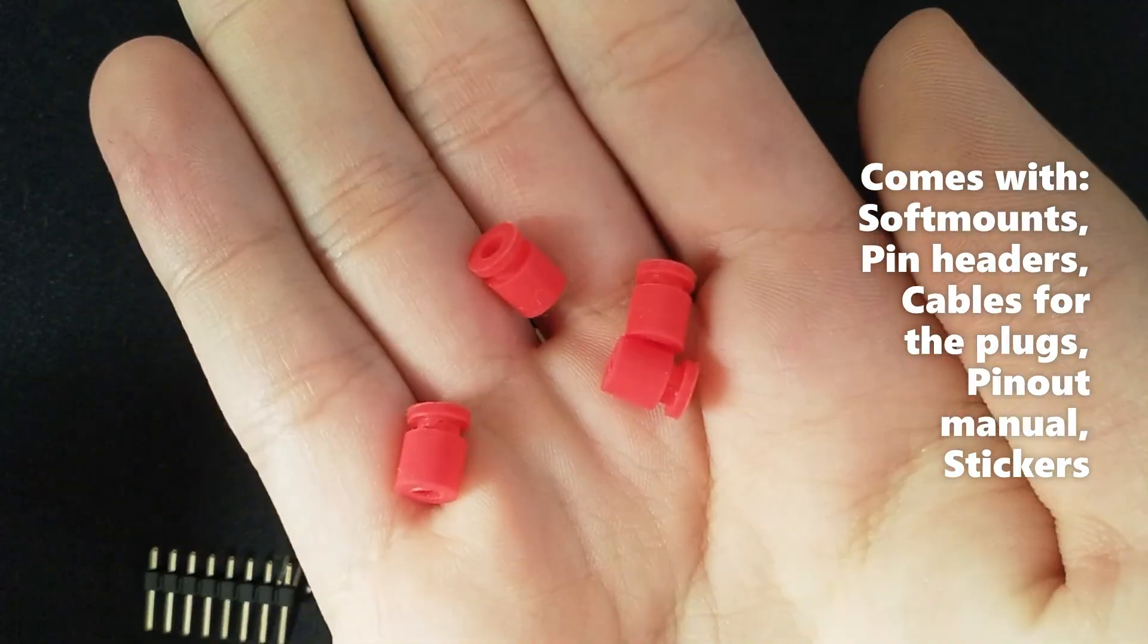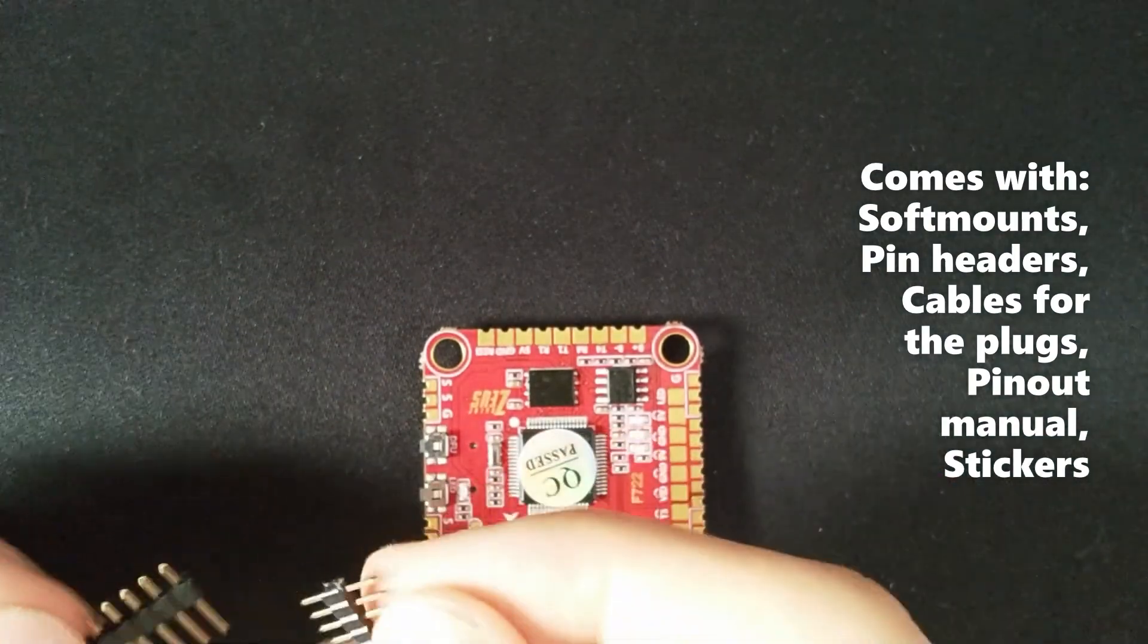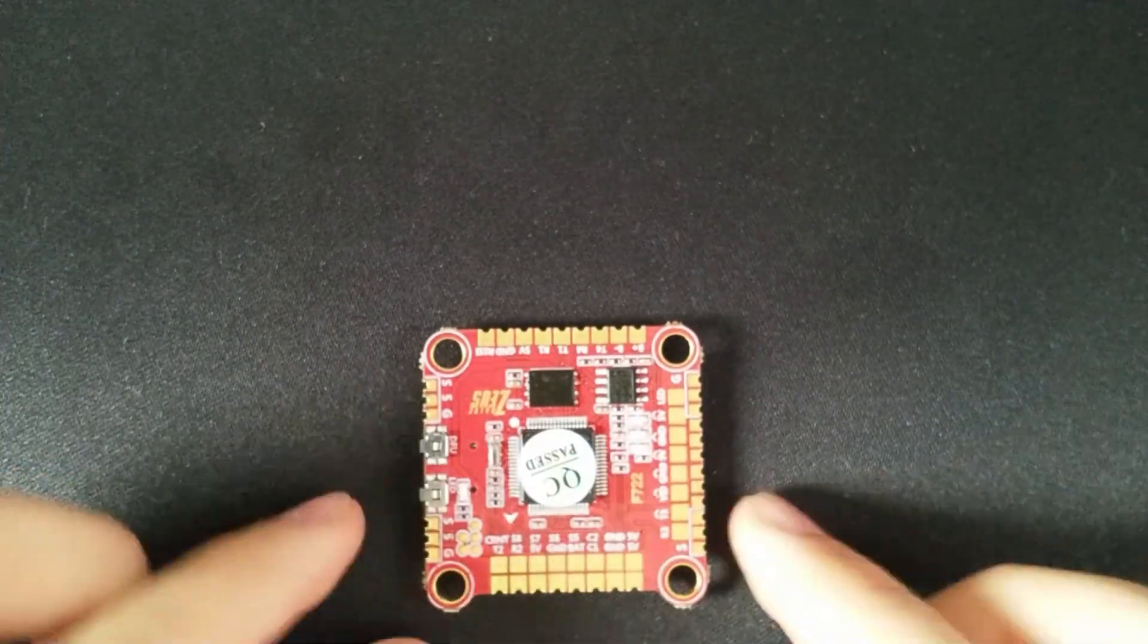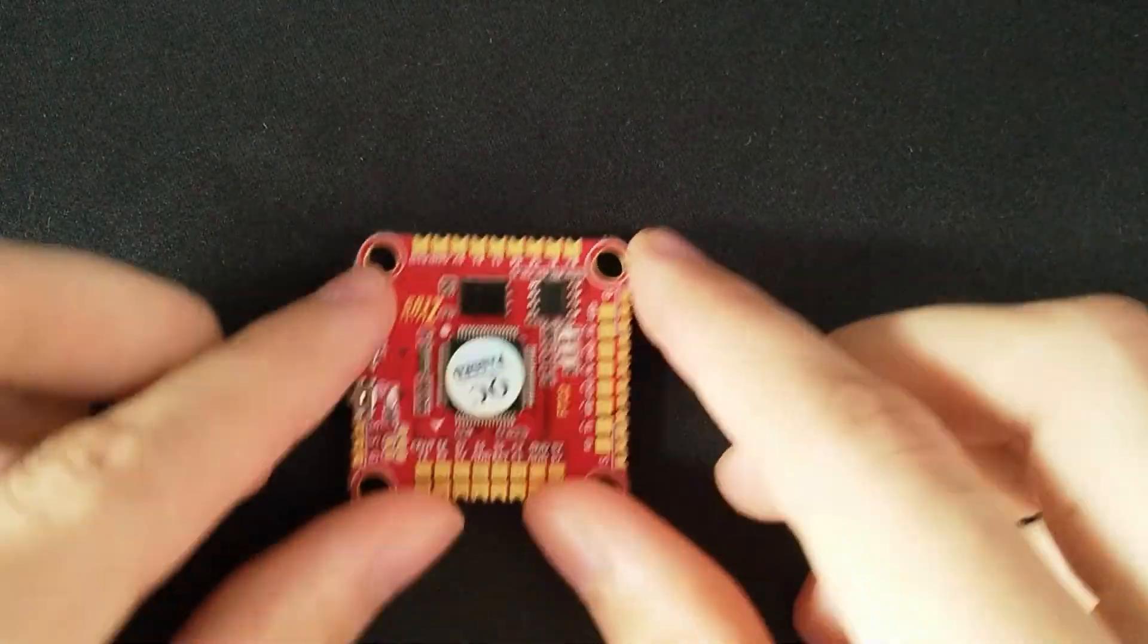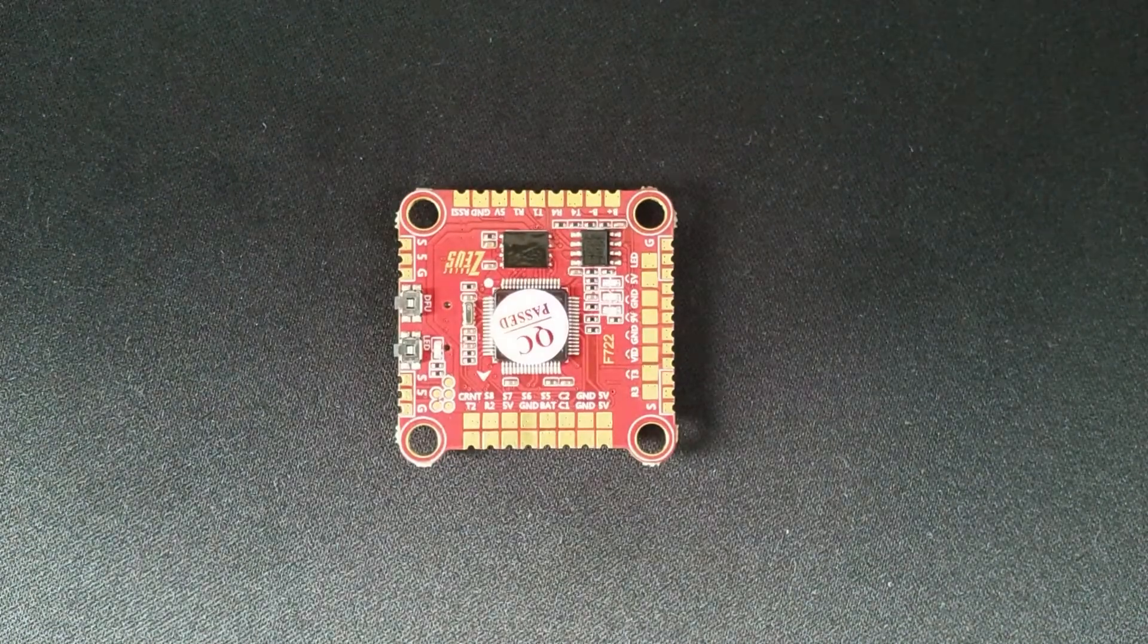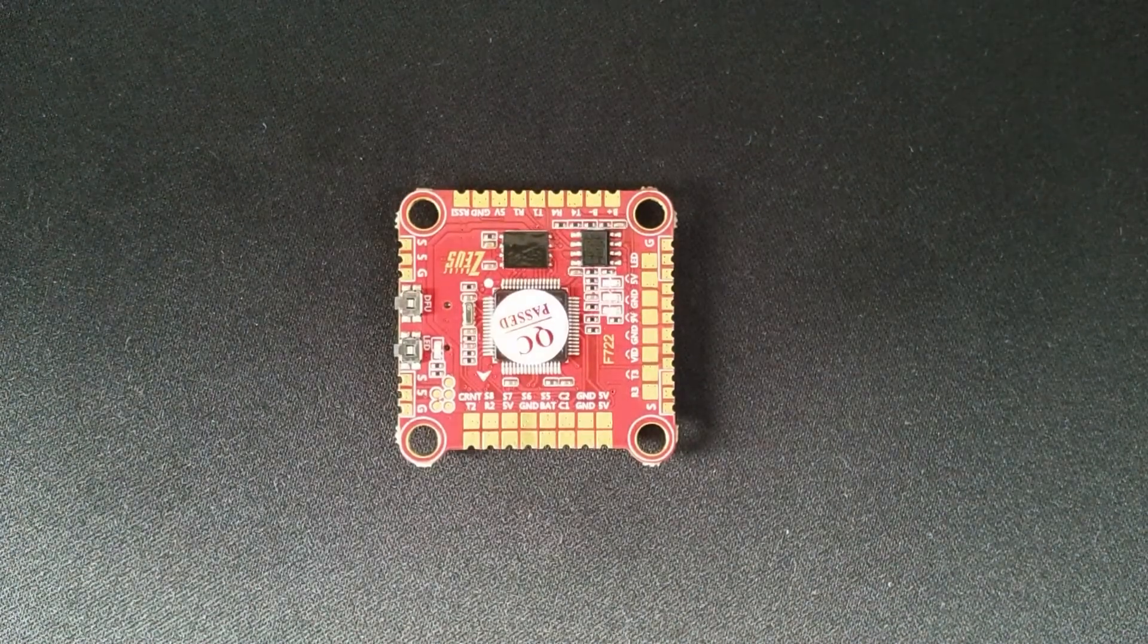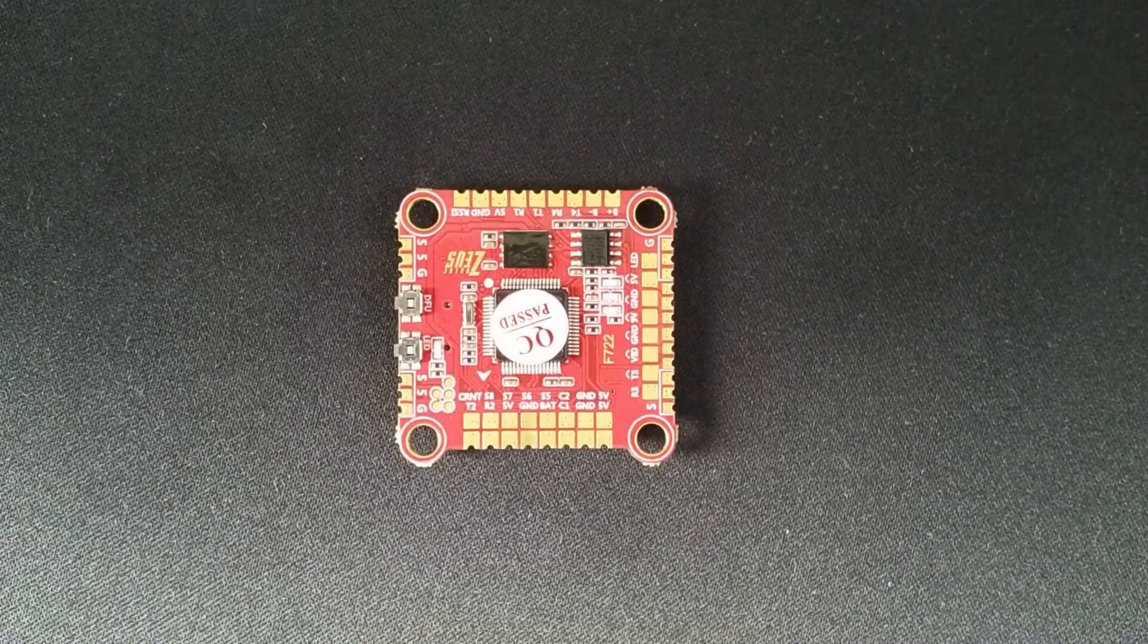Often F7s even have more UARTs, and for everyone, the F7 just has extra processing power. Because F7 flight controllers are so cheap now, this one is only around $27, I don't see many reasons for buying an F4 now.